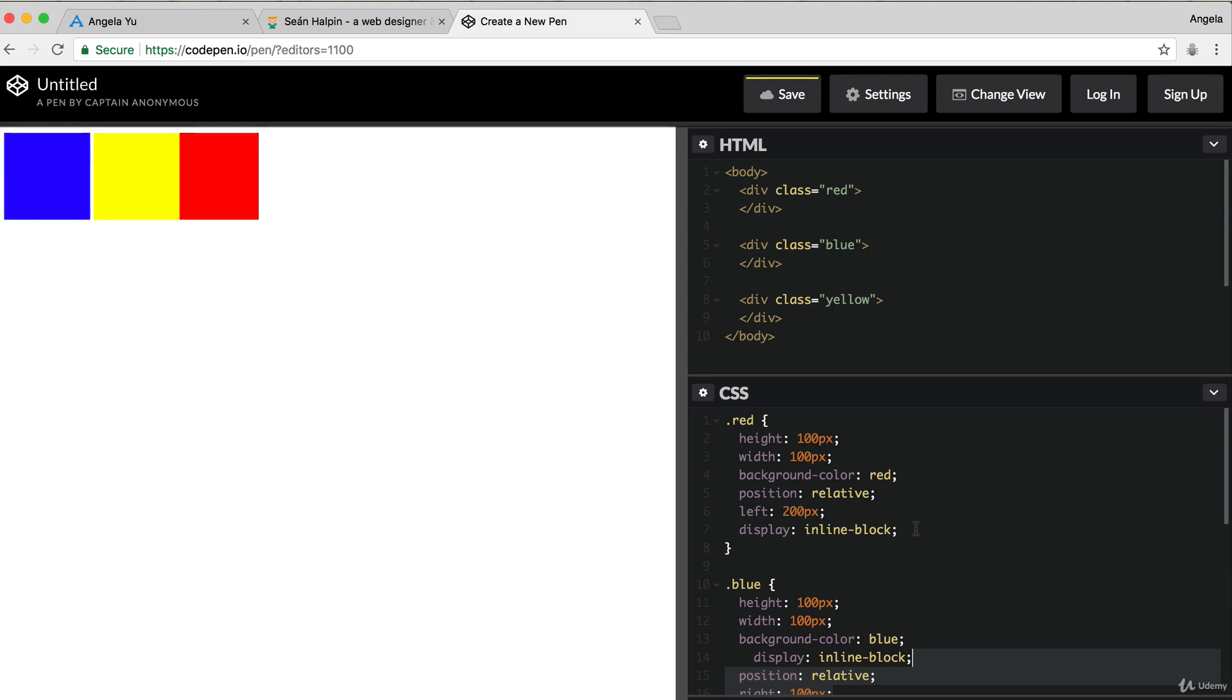because we're always specifying a margin that's relative to its parent.